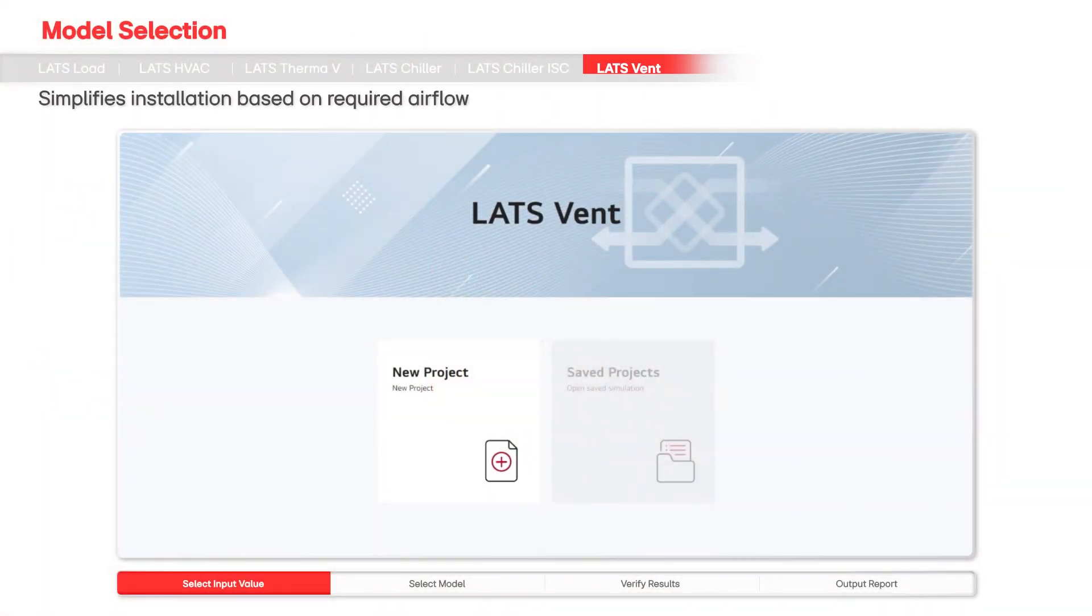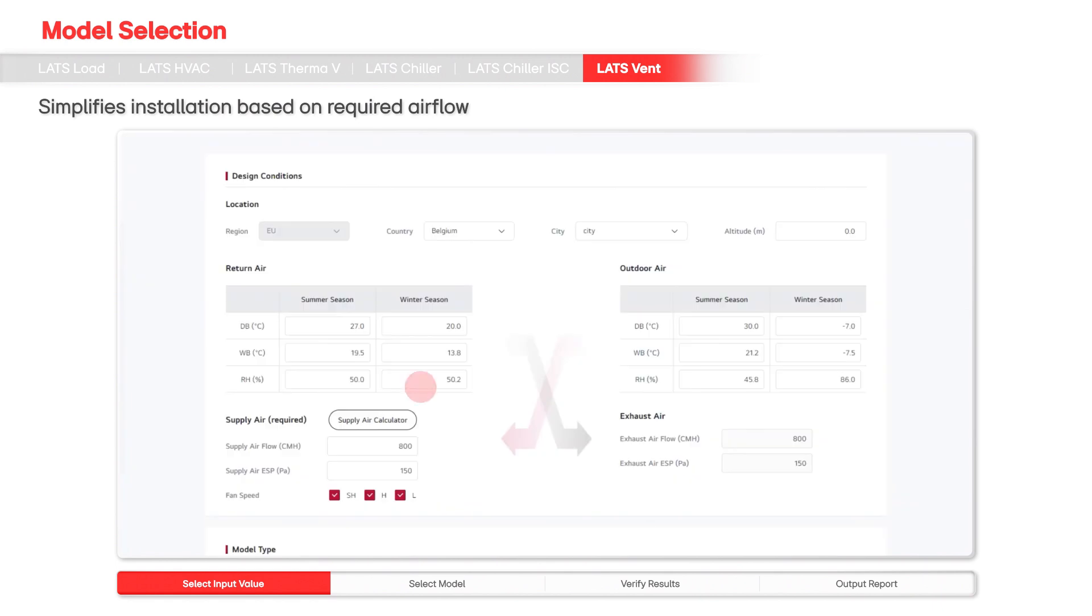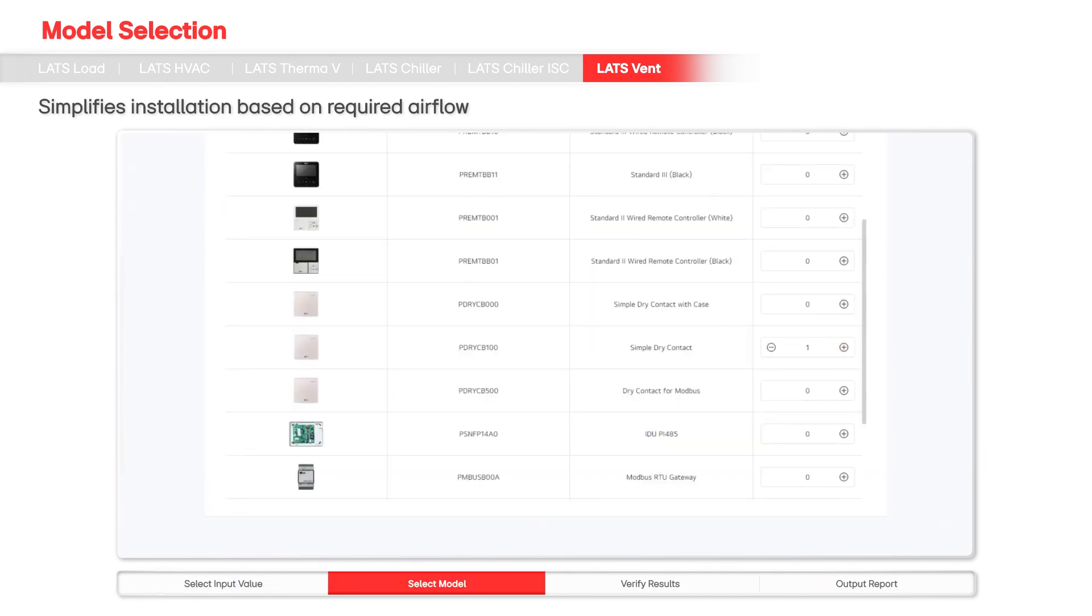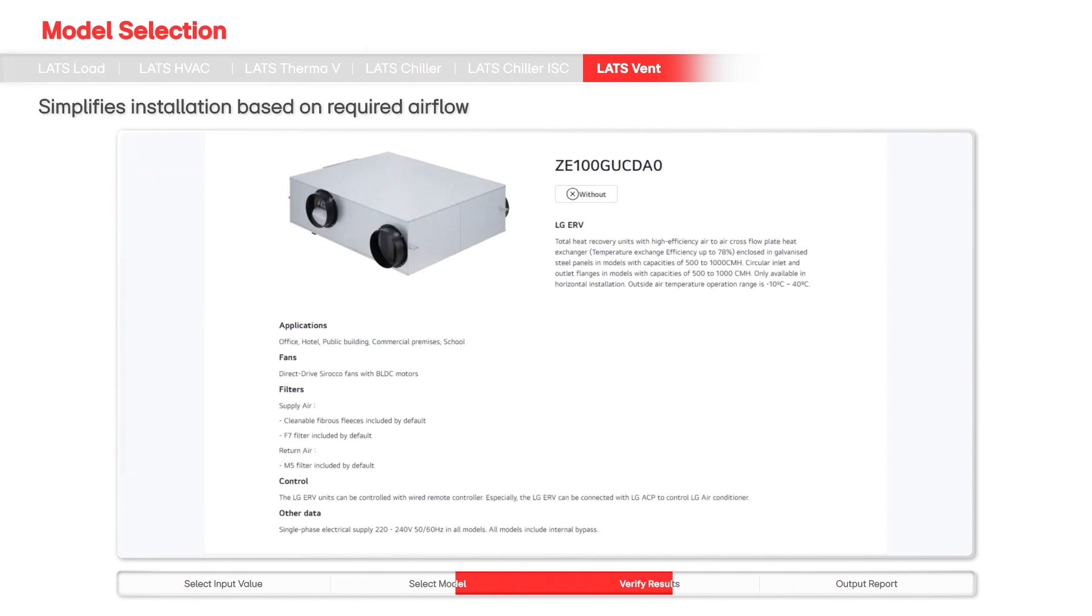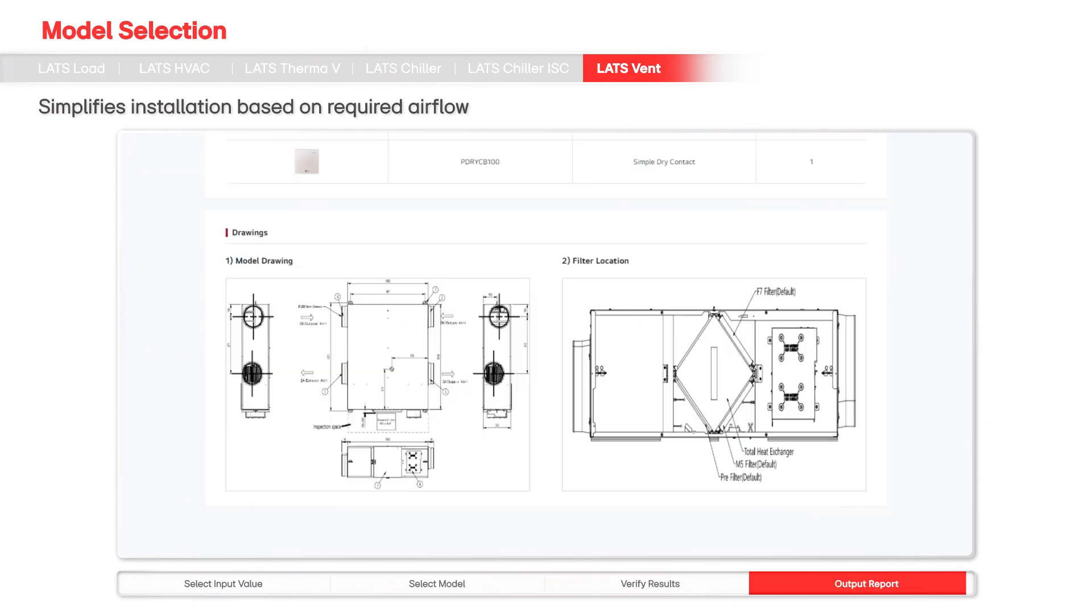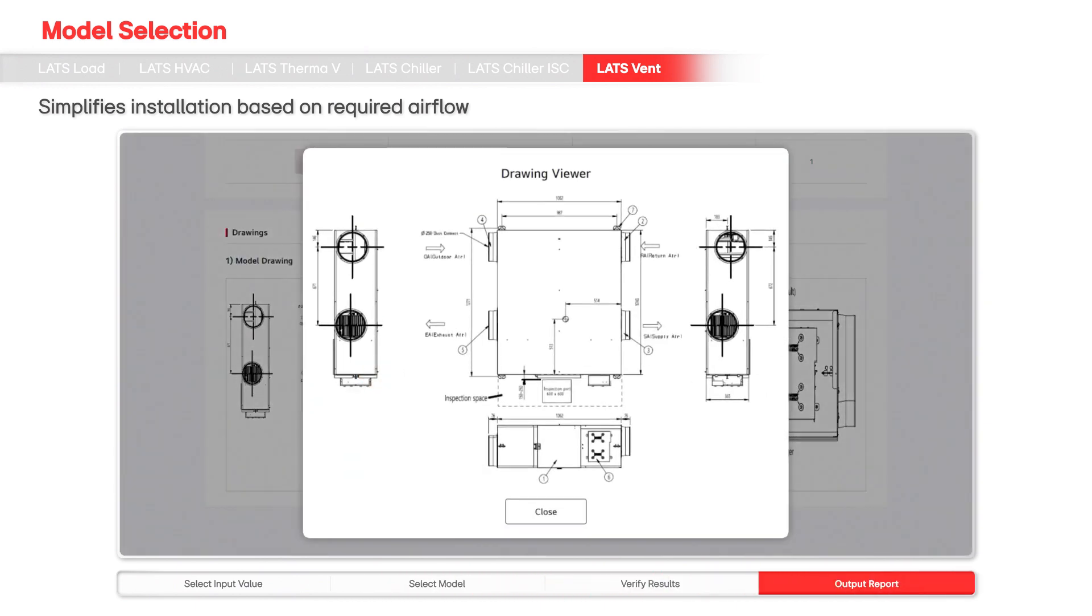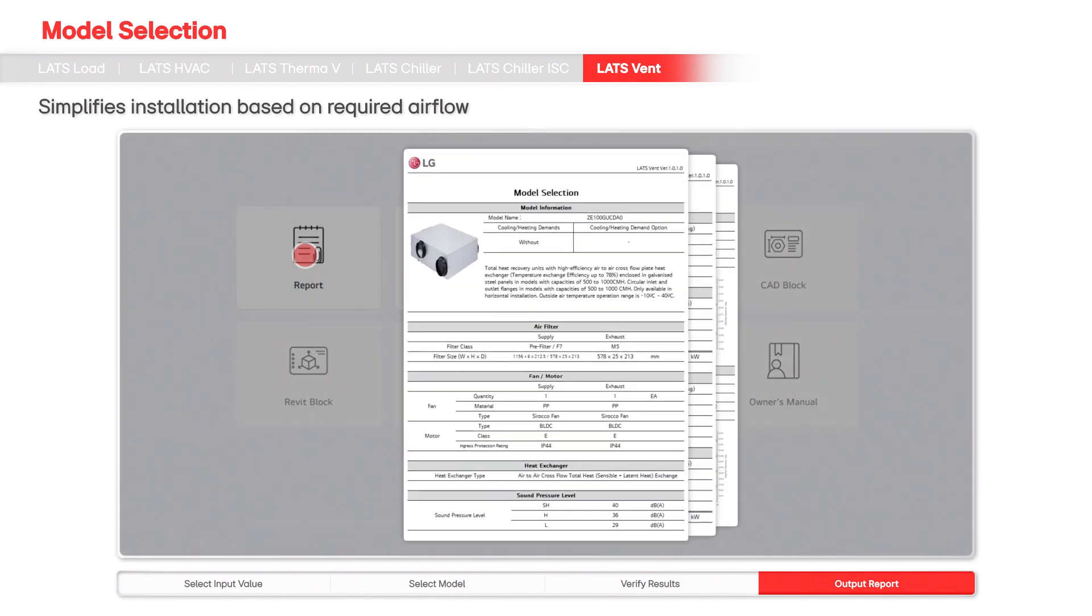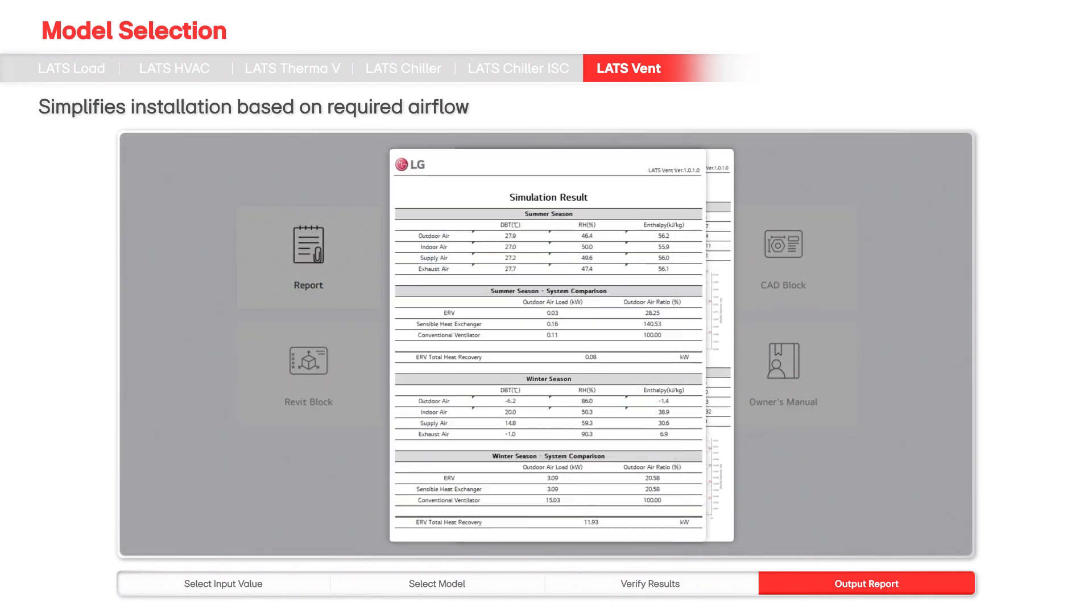LATS Vent simplifies installation by allowing model selection based on required air flow, accessory choices, and discharge temperature simulations. Users can review operational status and product data, including specifications and diagrams.